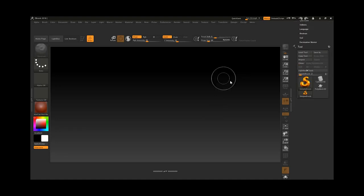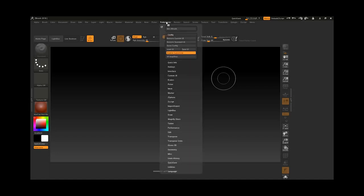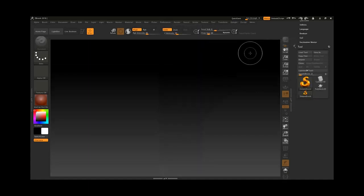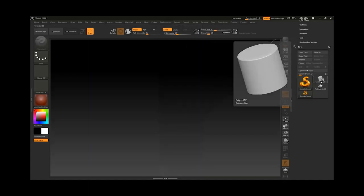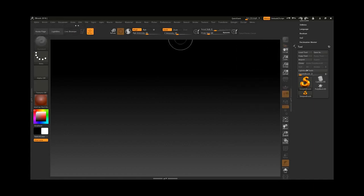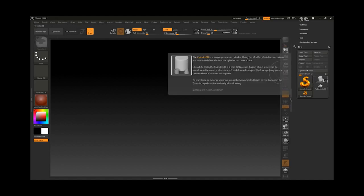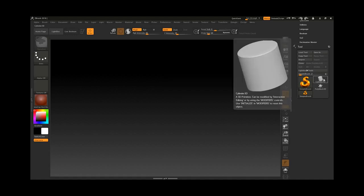Now we want to talk about hotkeys — how we can create a hotkey, delete a hotkey, and all that. To do this, the first thing is we need to go to Preferences and make sure Enable Customization is turned off. When it is turned off, let's say this cylinder — I want to add a custom hotkey to it. You need to look at this area with the text information about the hotkey, then hold Ctrl+Alt and click on the cylinder.